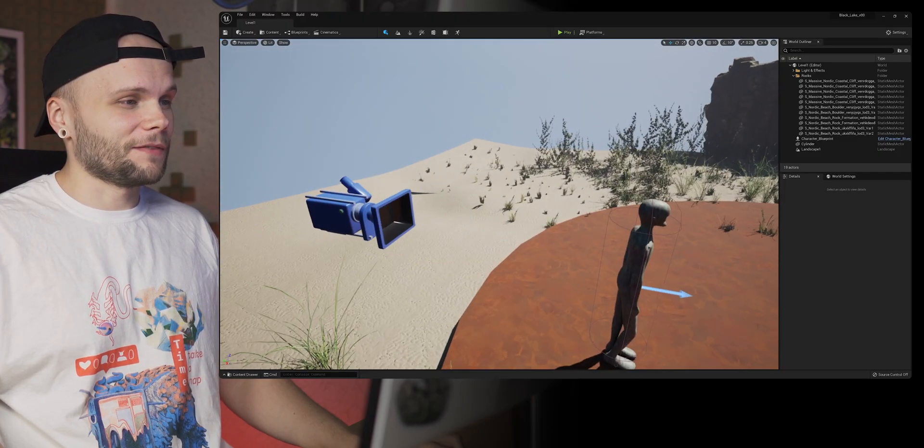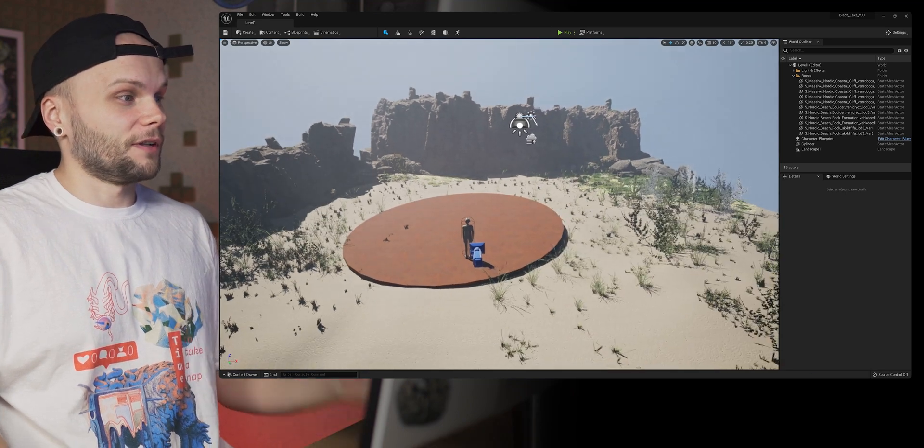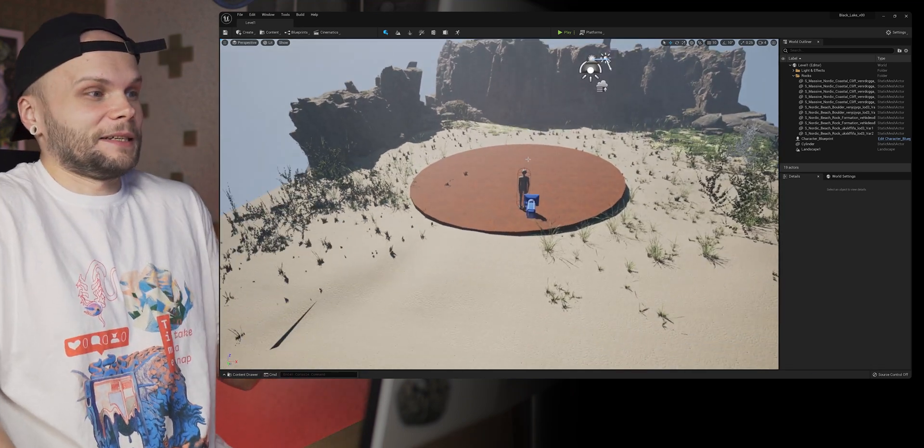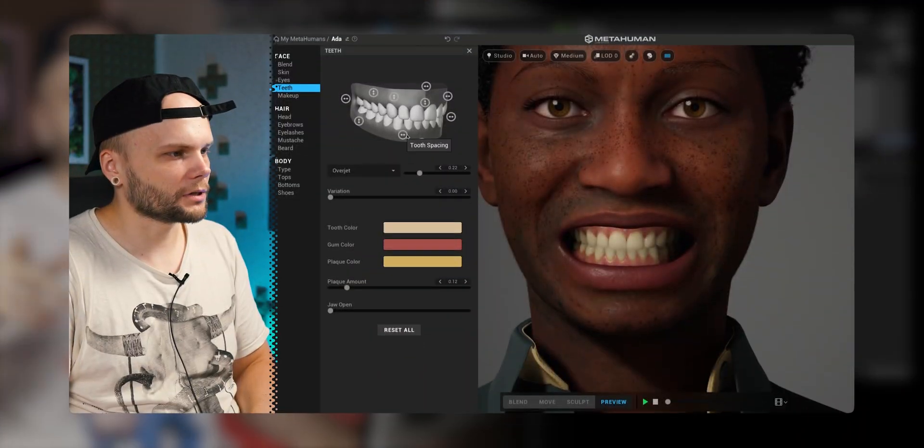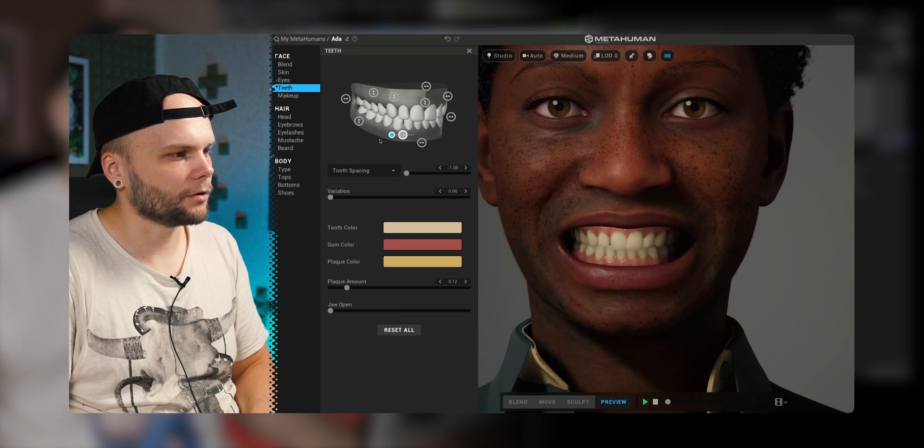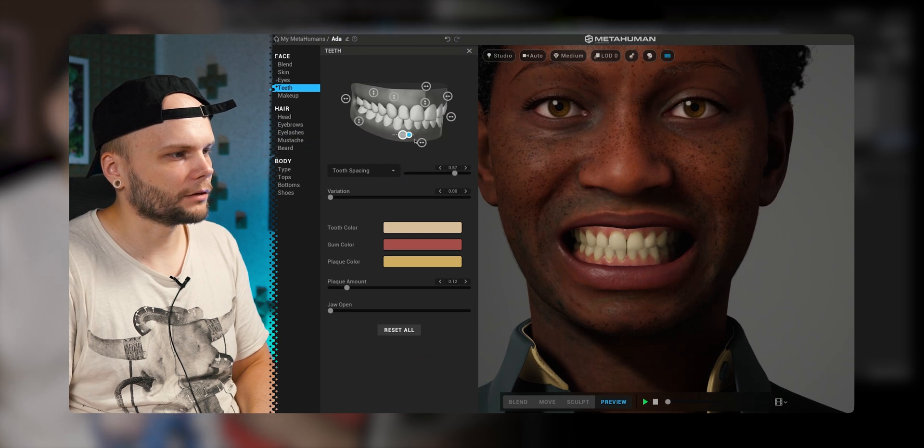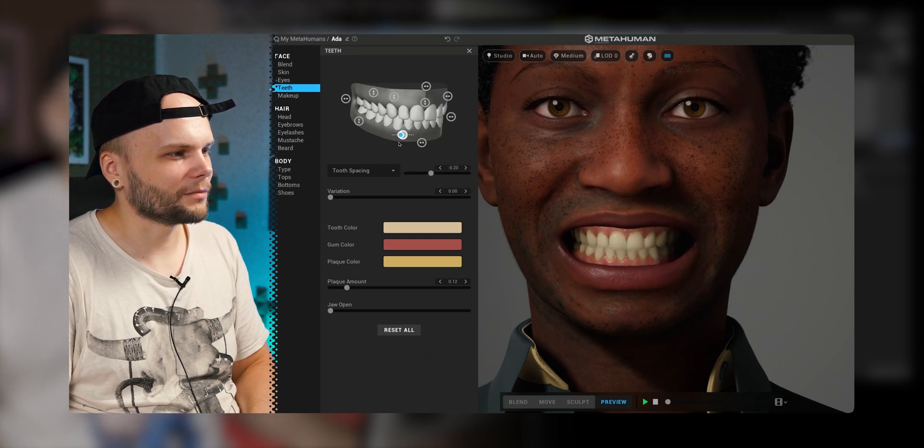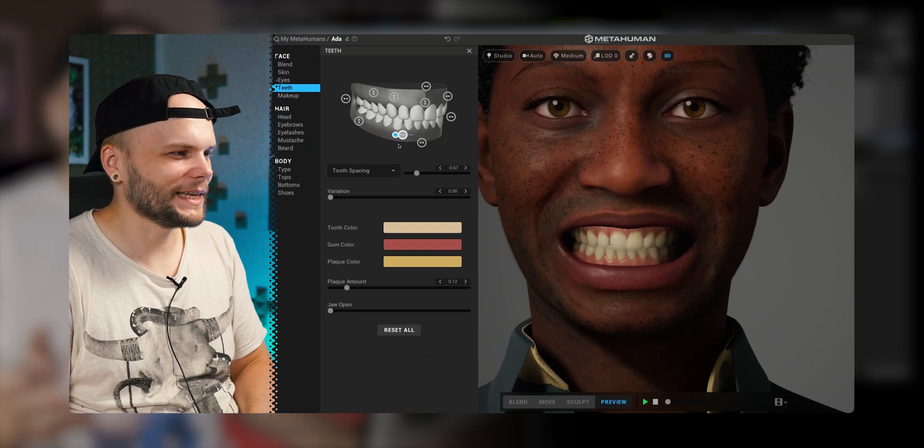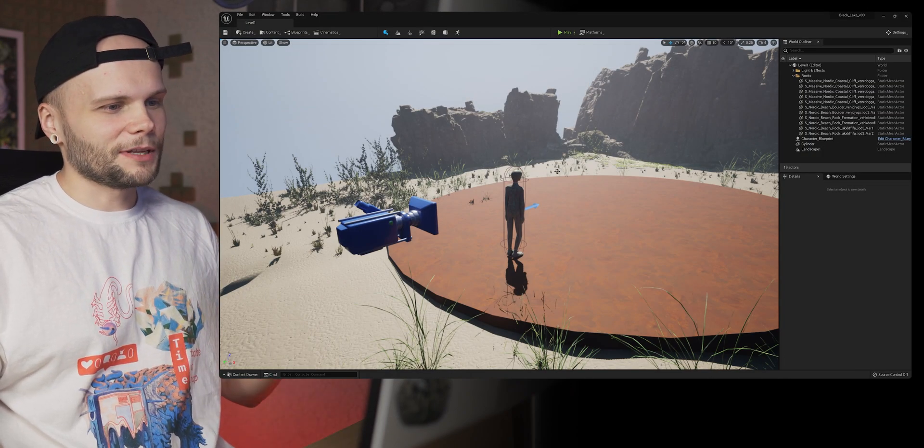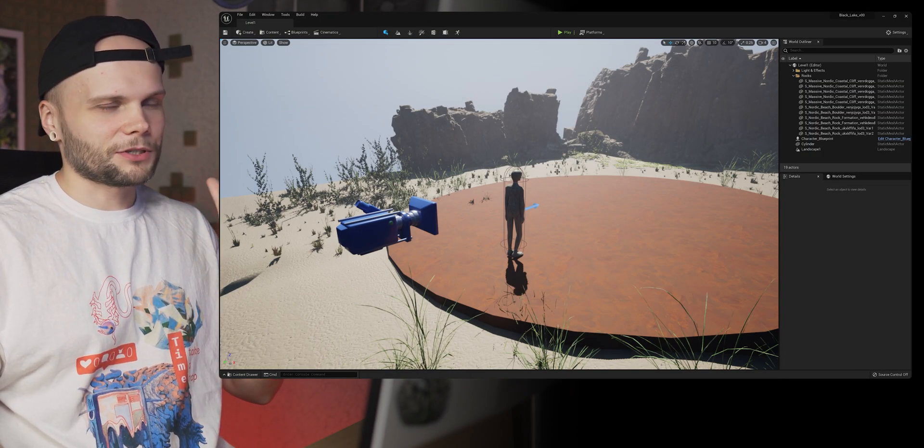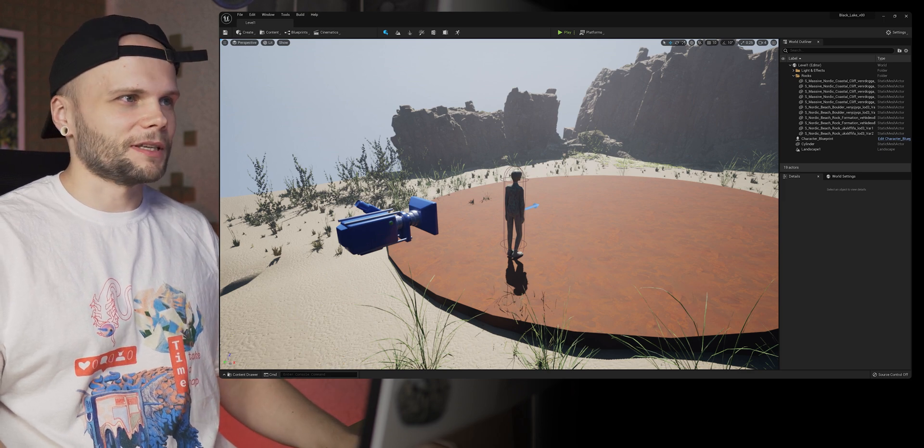I'm super late on this video because of this. I made a video on MetaHuman before about creating a custom realistic human character. But right now it's all about using Unreal Engine by Epic Games.